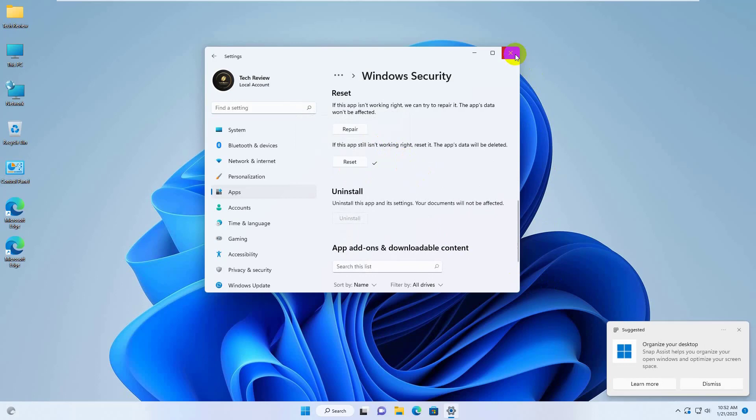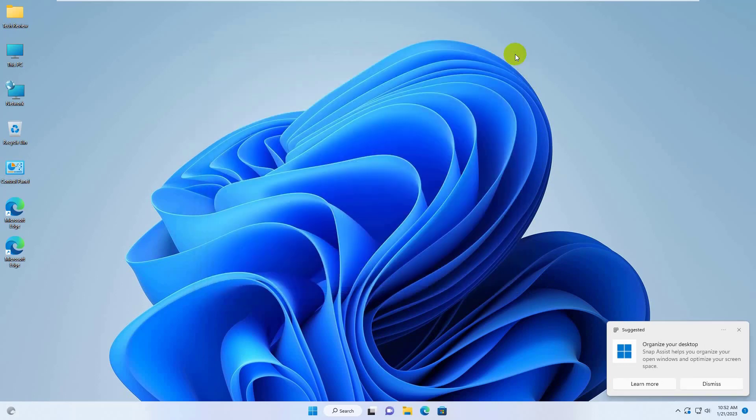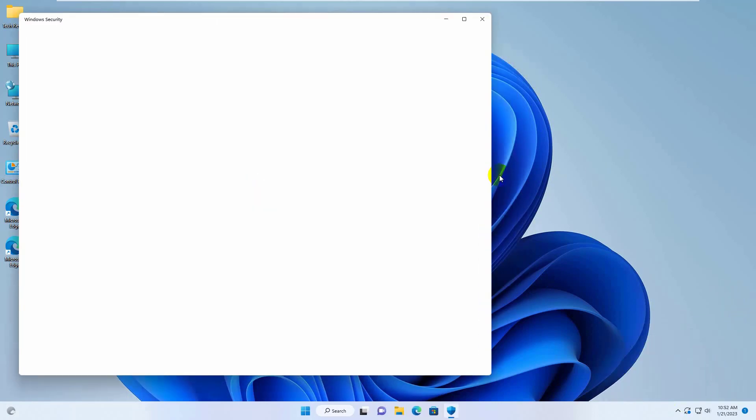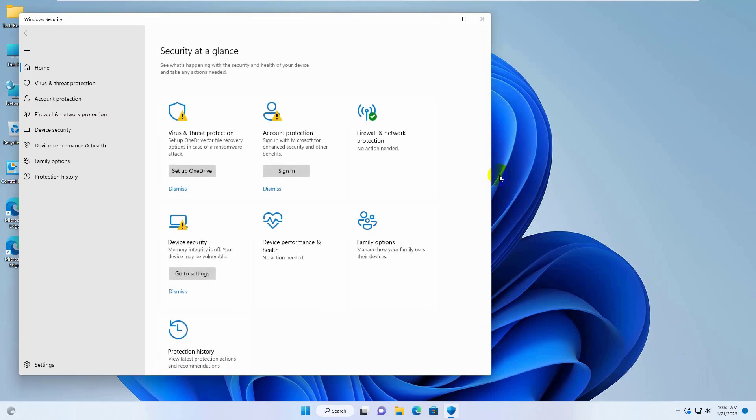After finishing the resetting, close this window. Now check if the problem is resolved. If it did not resolve the problem,